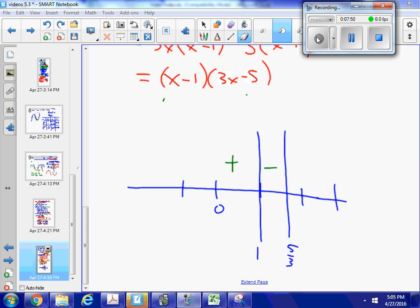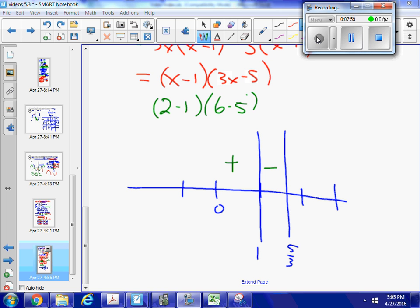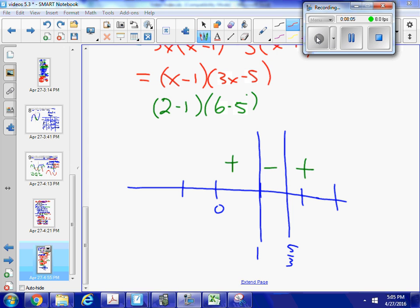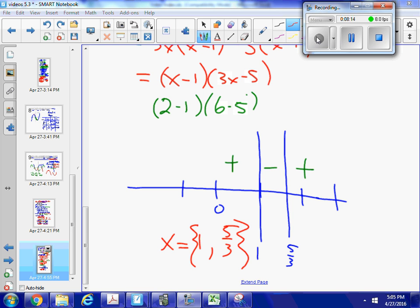Let's try something bigger than 5/3 — let's try 2. So (2 minus 1) and (6 minus 5) are both positive, so this interval is going to be positive. So I can see that I'm going to have inflection points at x equals 1 and x equals 5/3, because the sign of the second derivative changes from positive to negative and then from negative to positive.